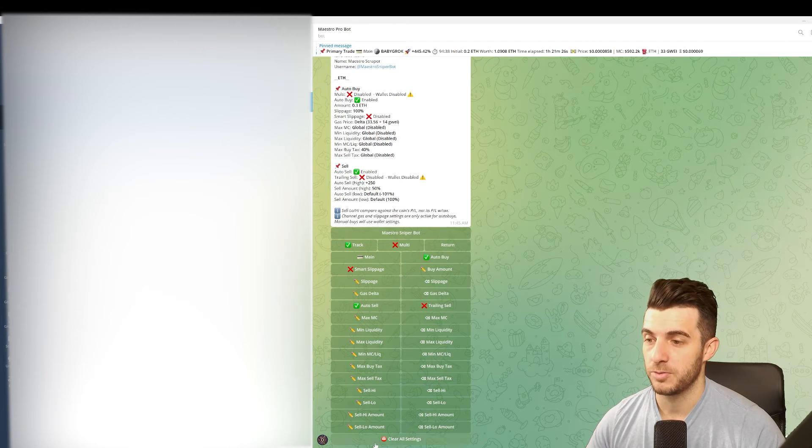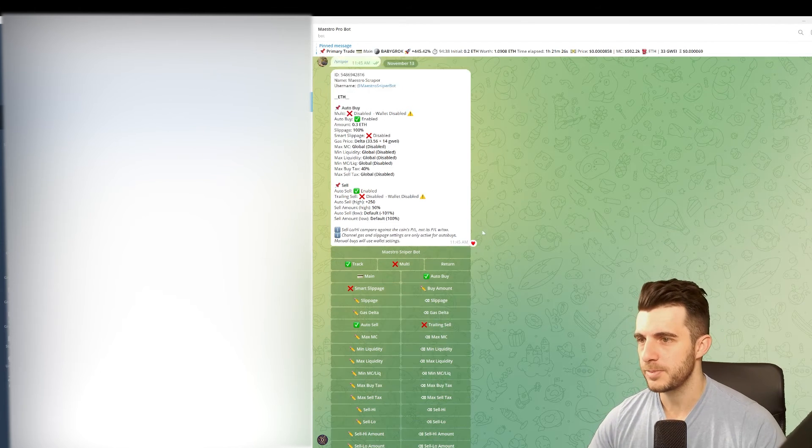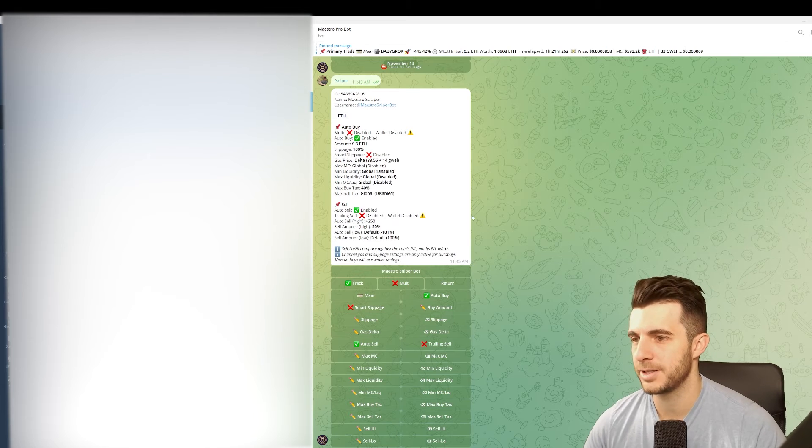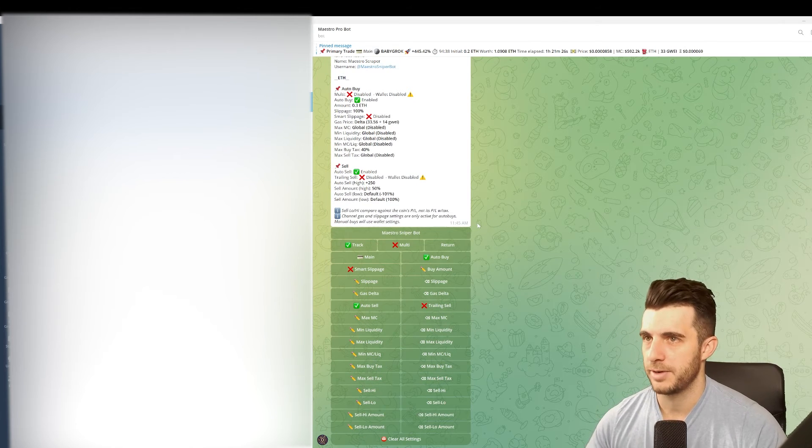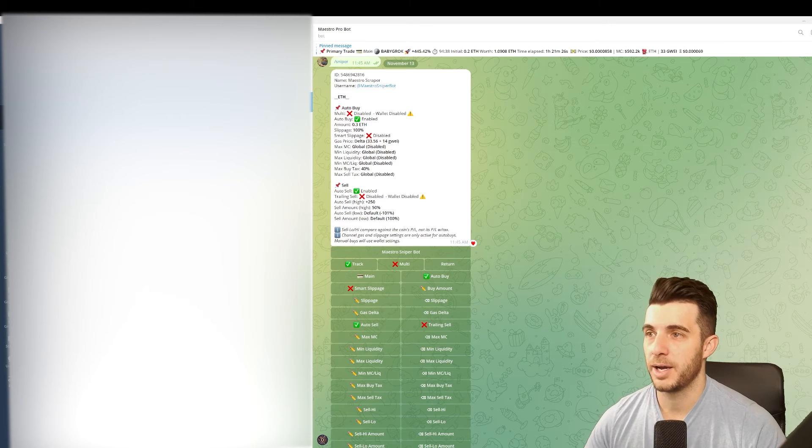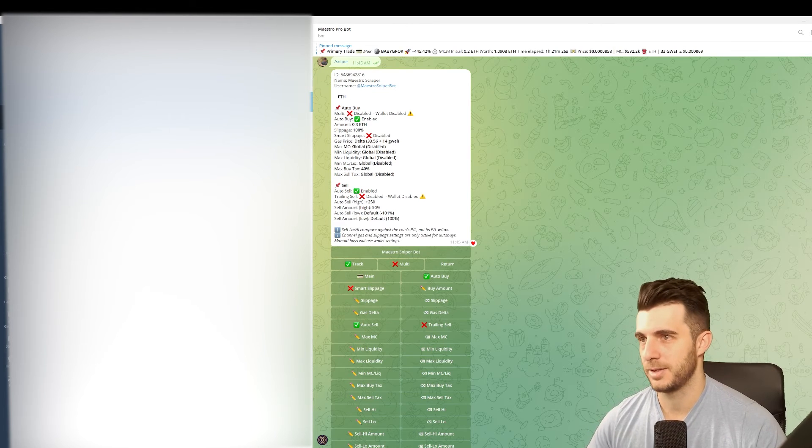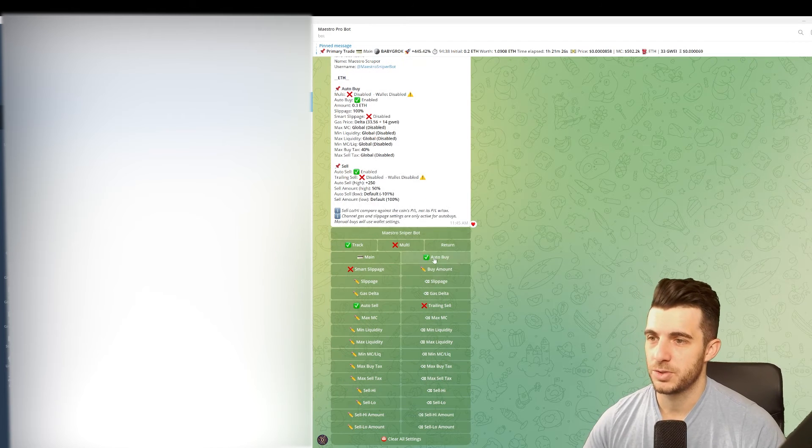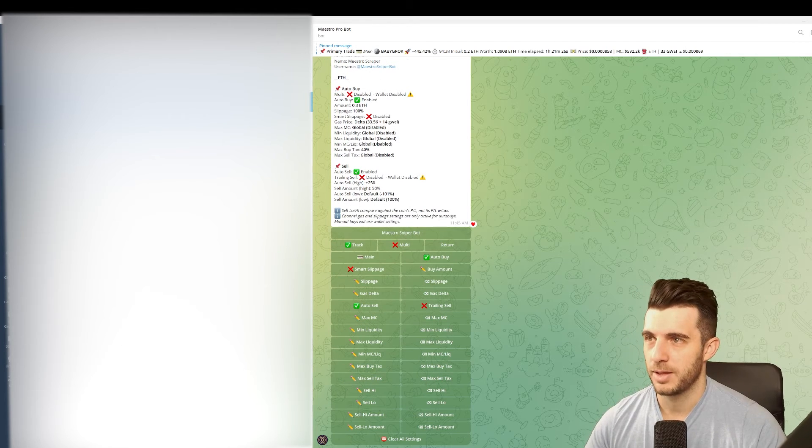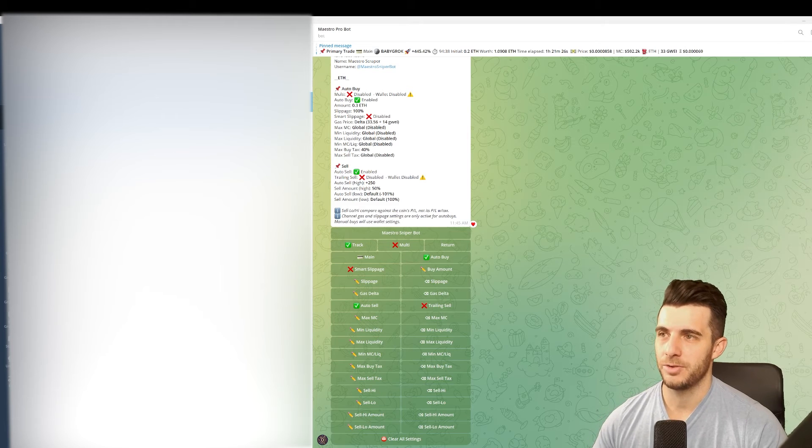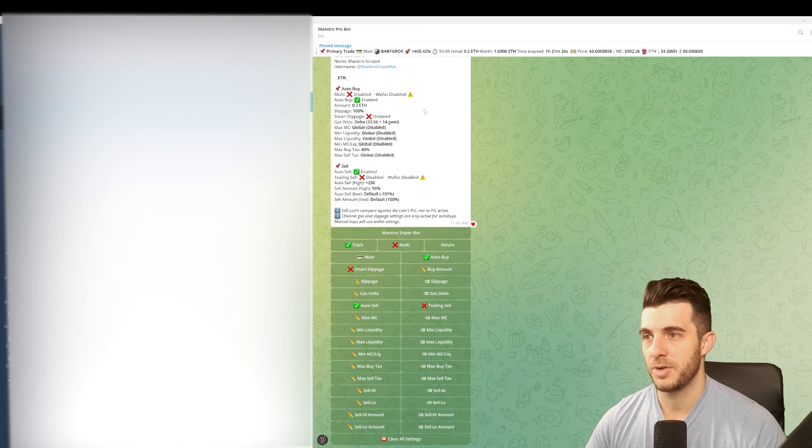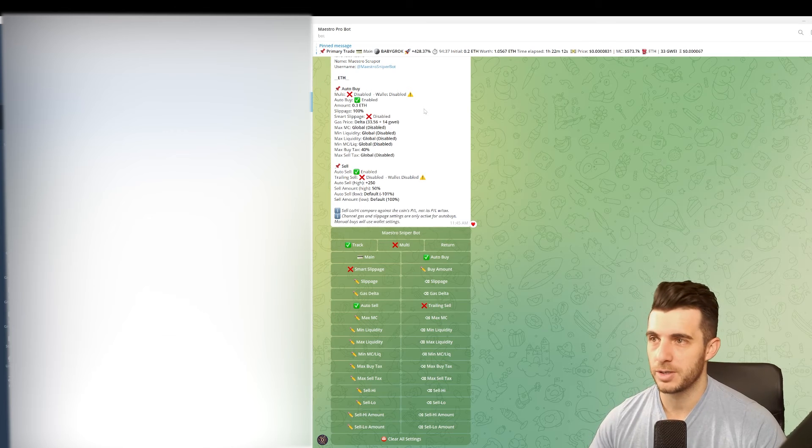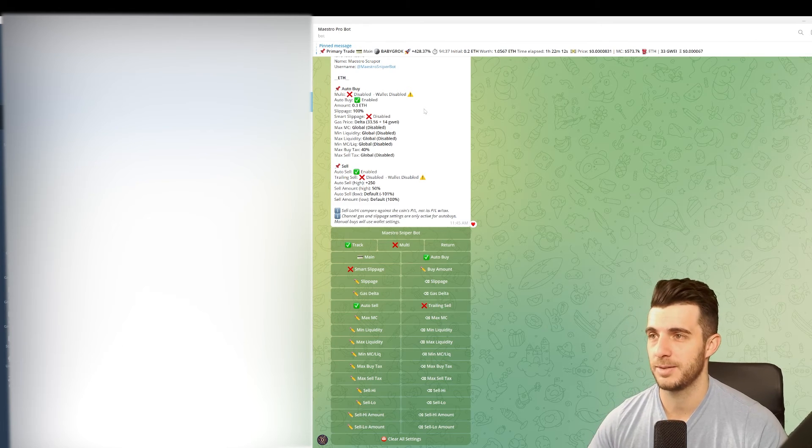Let me show you the ideal settings that you want when you're scraping from either call bots or call channels. Firstly you'll want to have auto buy enabled - obviously it won't buy otherwise. Under amount you can choose exactly how much you want to buy with. I've got it here on 0.3 Ethereum and I set the slippage to 100%. That's just because when it's called in these channels a lot of the time it's very volatile. If it's low market cap for example you might miss the entry if you have your slippage at the default 10%, then it will just give a transaction failed and you miss the opportunity. So I keep it at 100%.